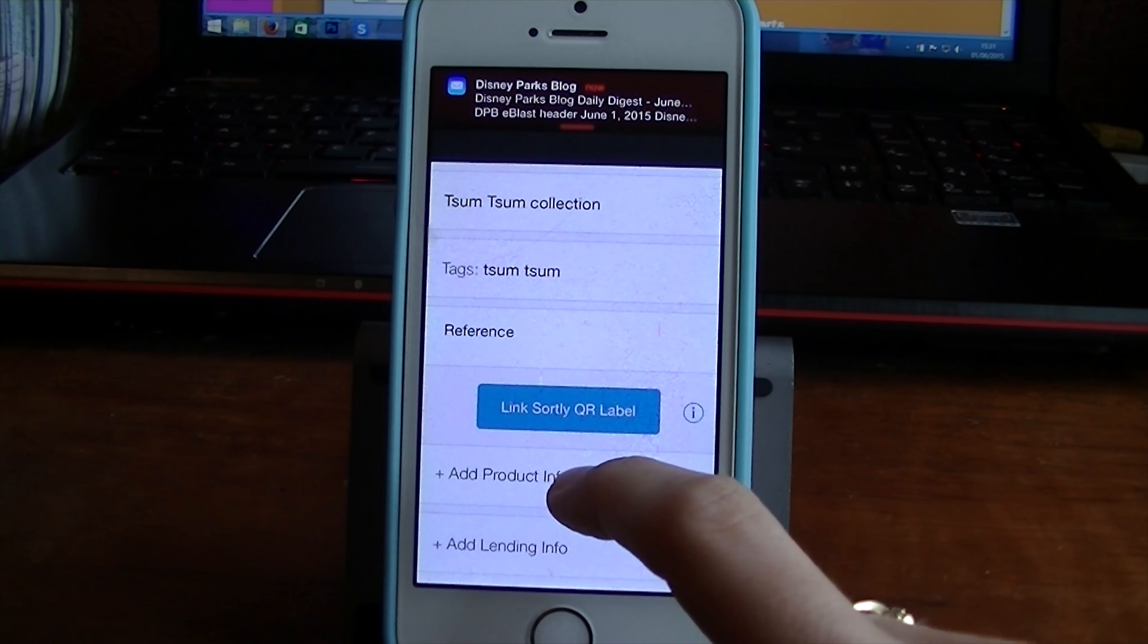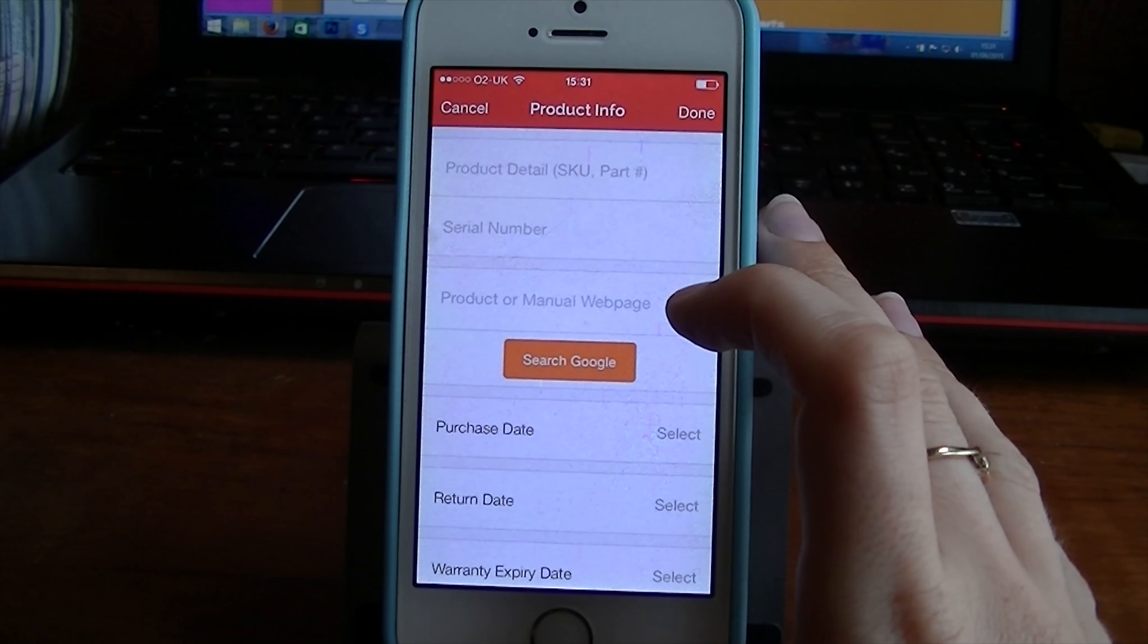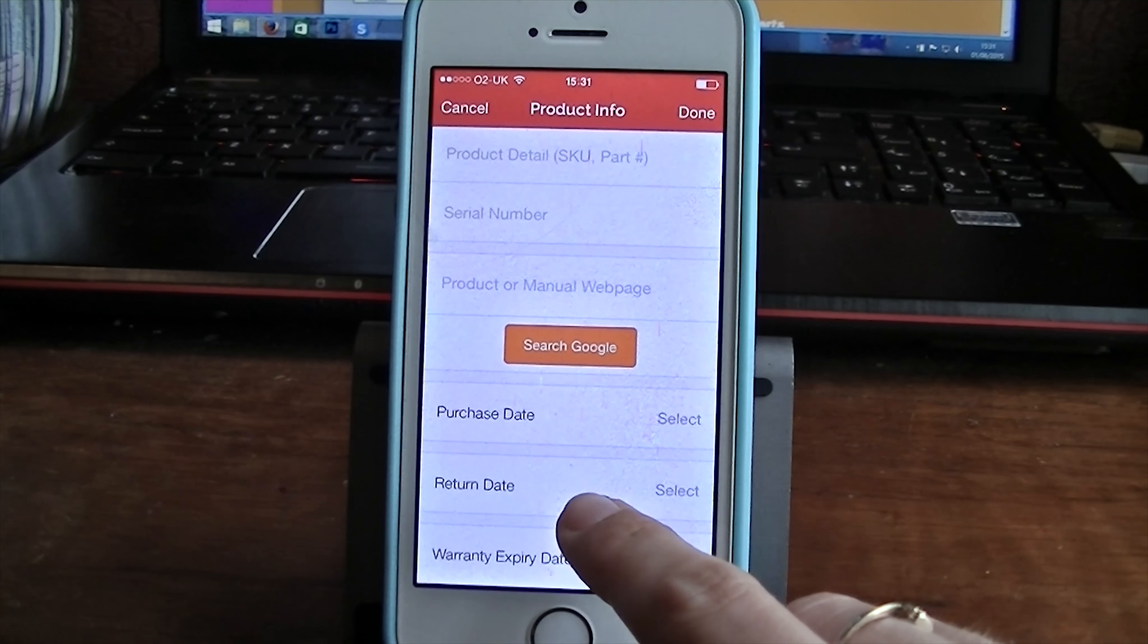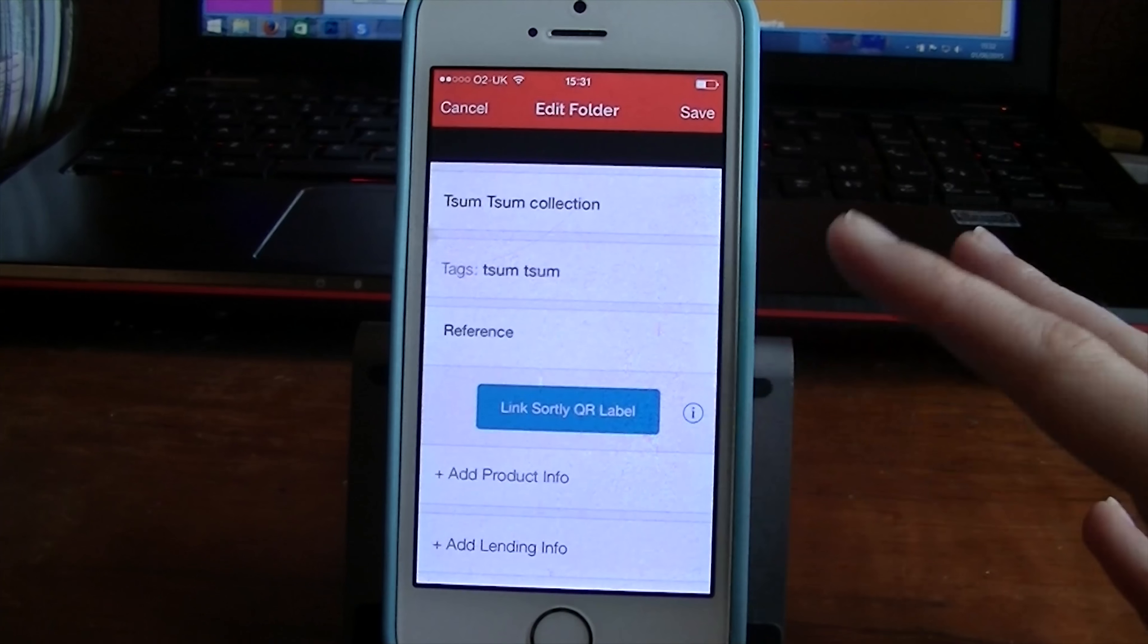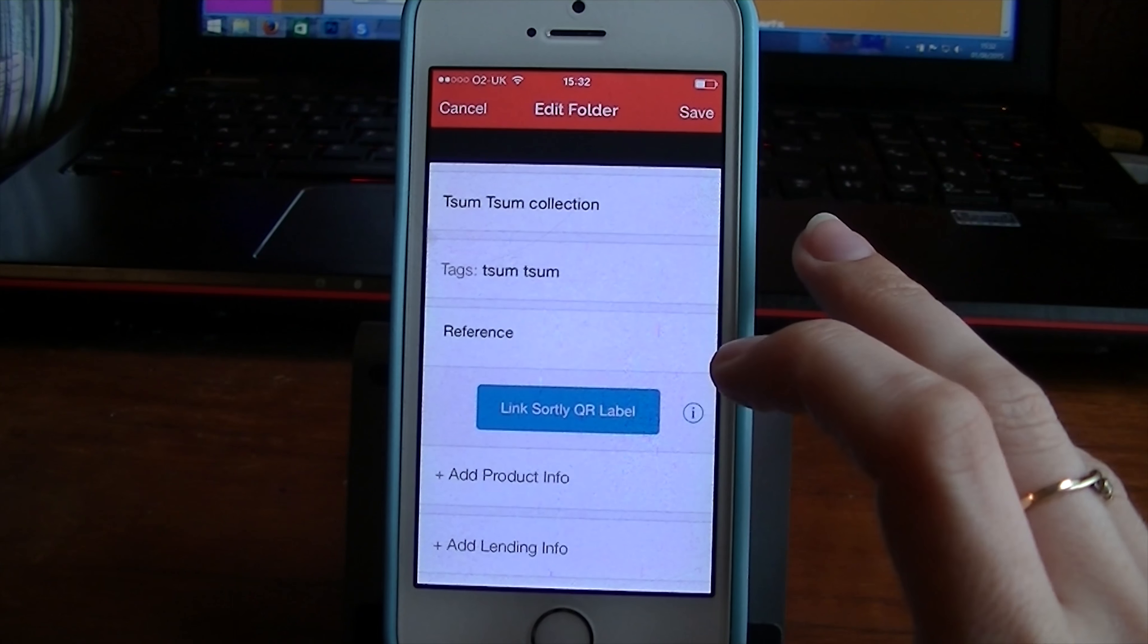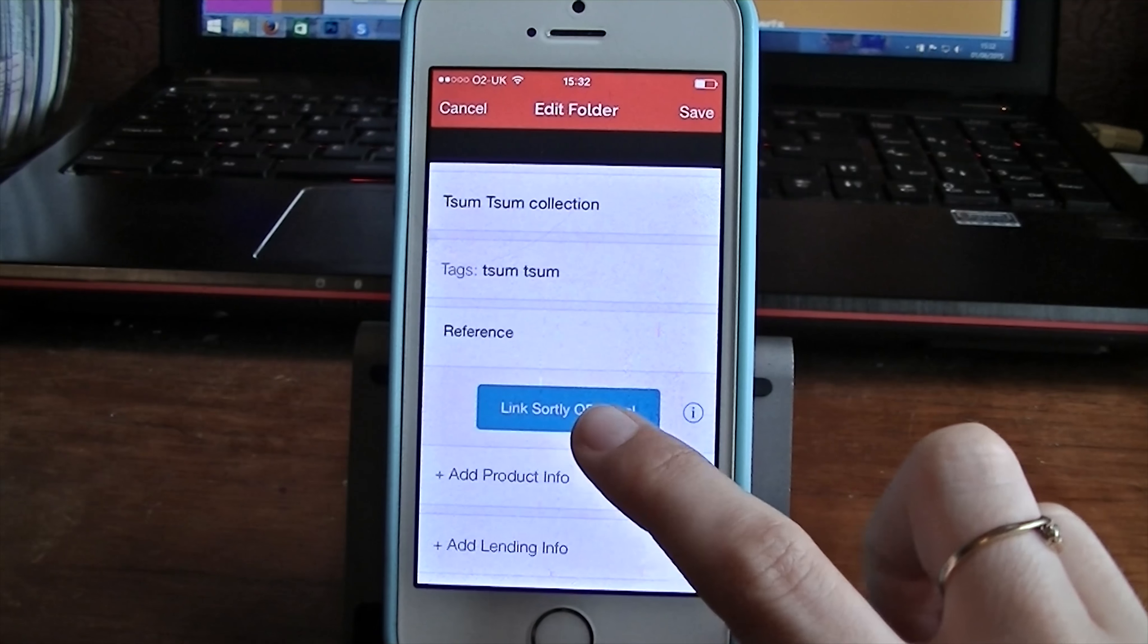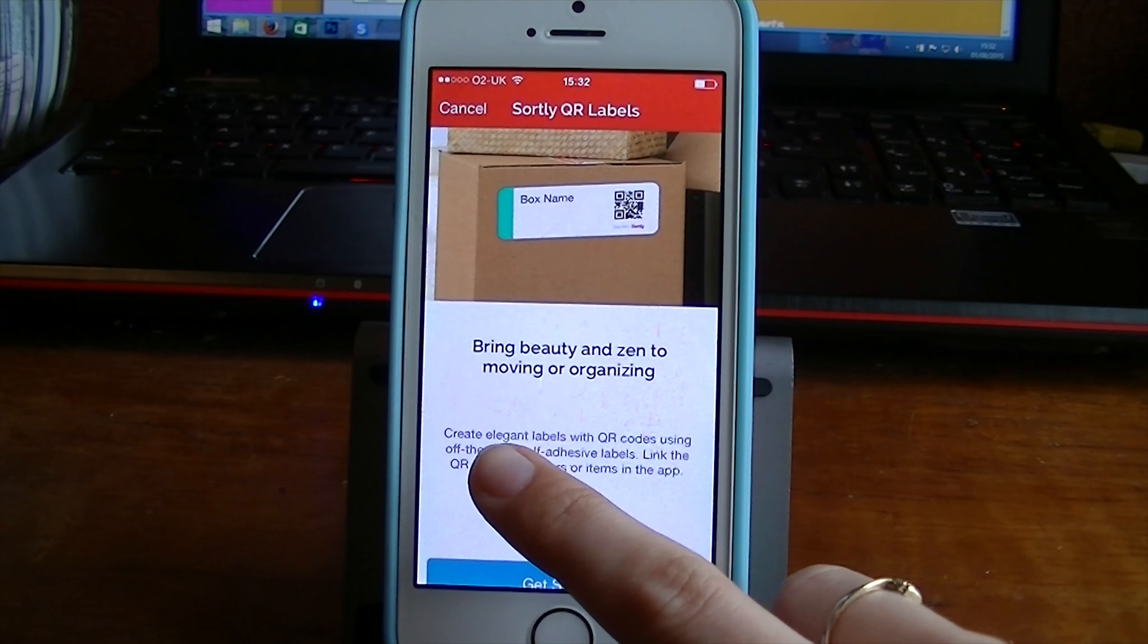So what I can also do then here is add product information. So if you have details like this you can add them. I can even put the purchase date when I bought the Tsum Tsums. I can put the return date, warranty expiry date. This will also be very flexible to what you are entering into the app. If you're moving you might want to categorize boxes. If you're making an event it might be a good idea to label the boxes with this.